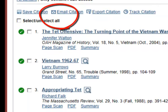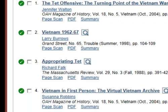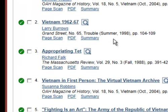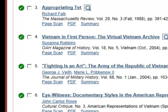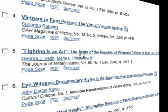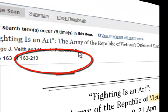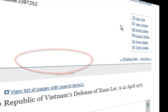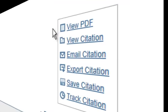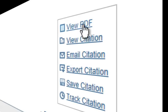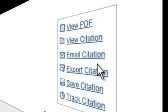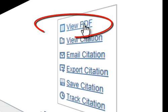You'll notice that we have 273 items to choose from in this search. Looking through the titles, number five looks very promising — it's in the Journal of Military History, which is a good scholarly journal. You'll notice that you can view the PDF, email citations, export citations, or save the citation. Scrolling down, you will see the PDF version.